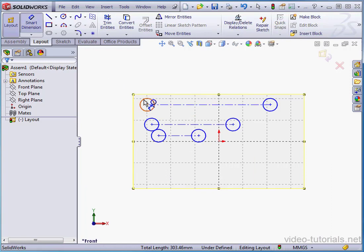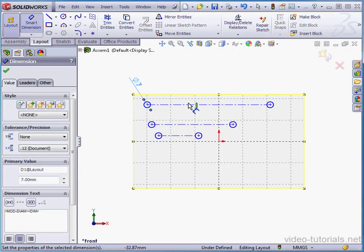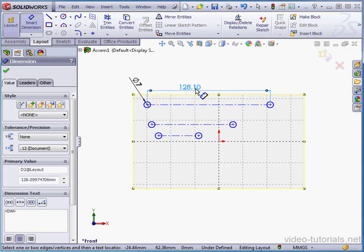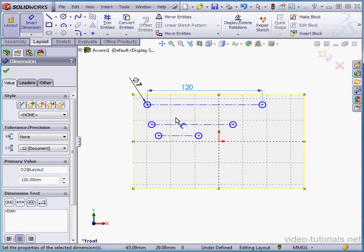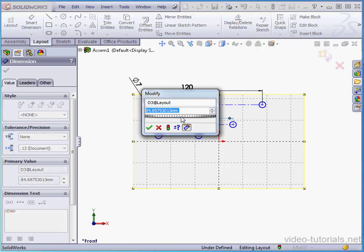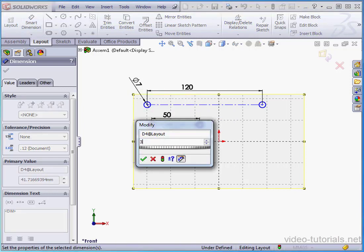The diameter of our circles will be 7 millimeters. The first line, 120 millimeters. The second line, 50 millimeters. And 30 millimeters for the third line.